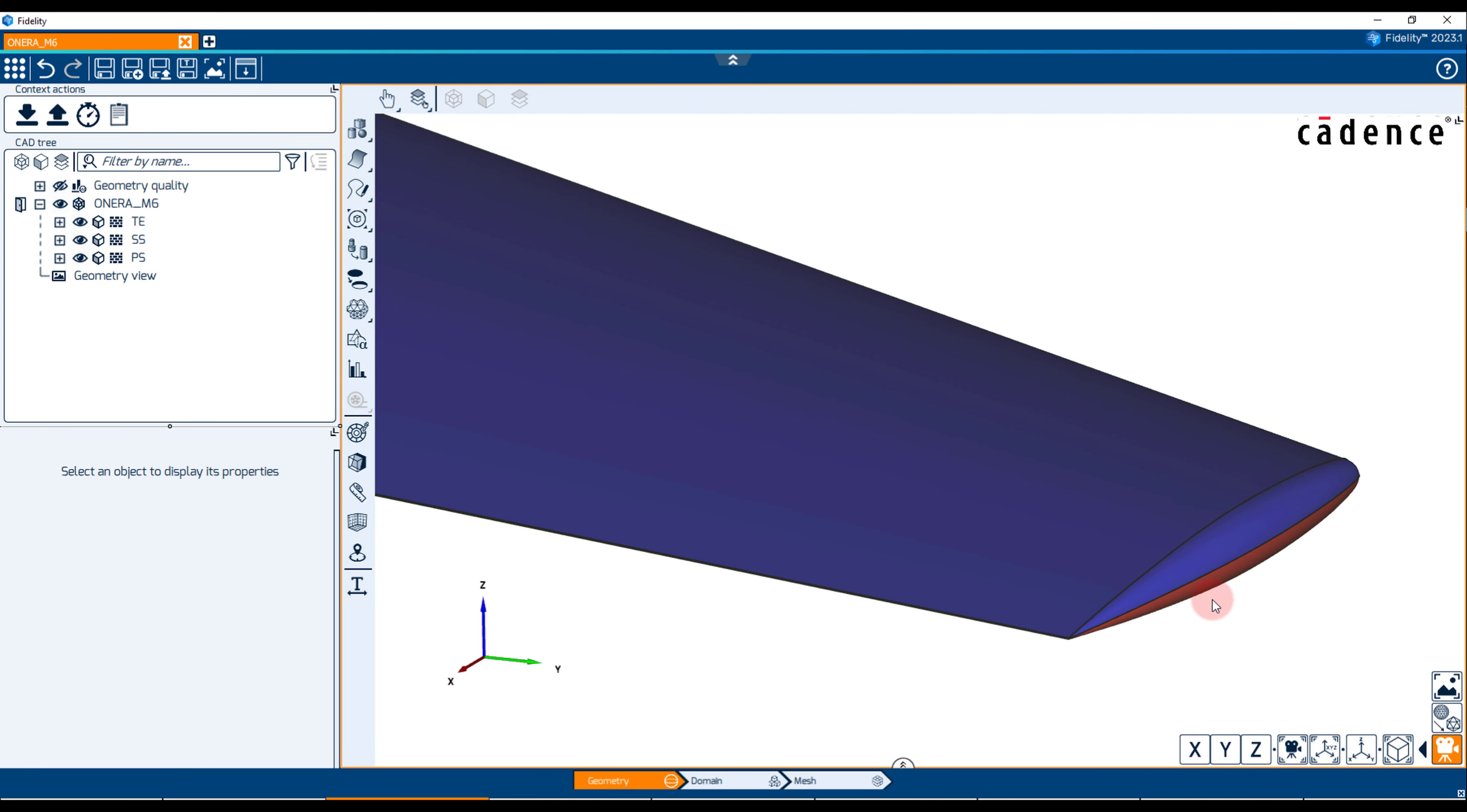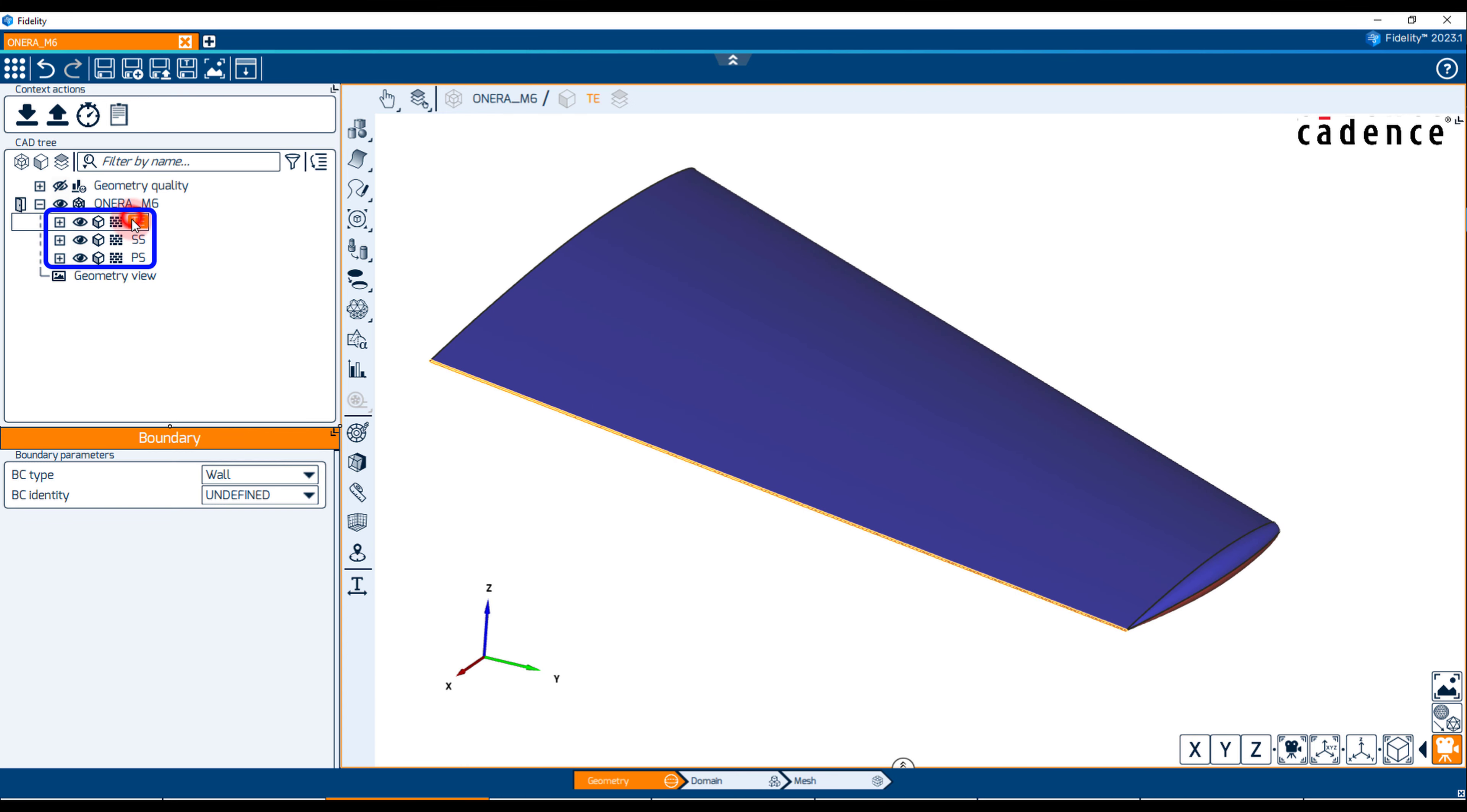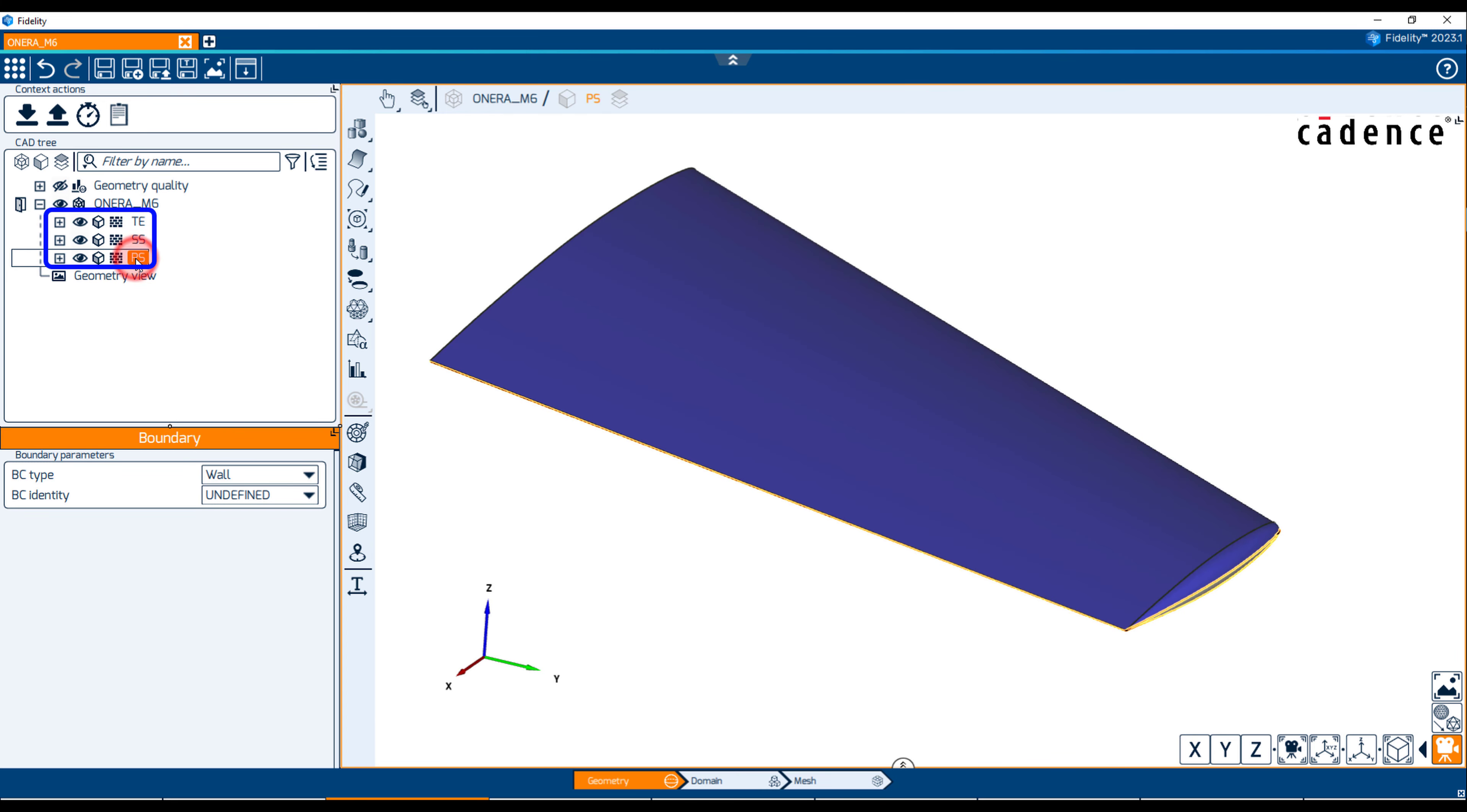The imported CAD geometry includes three assembly boundaries: the trailing edge, the suction side, and the pressure side.